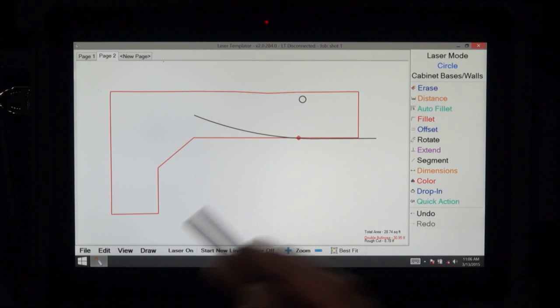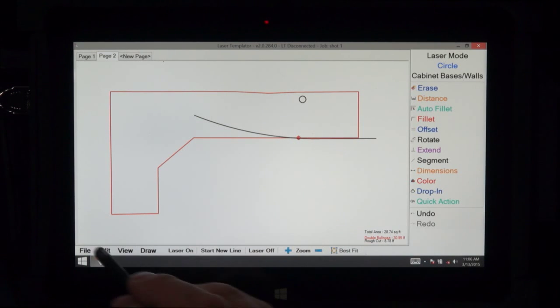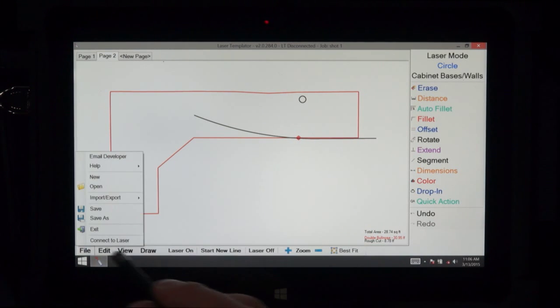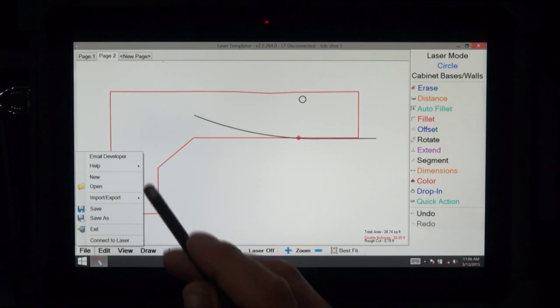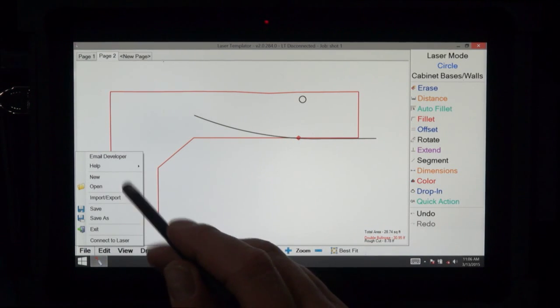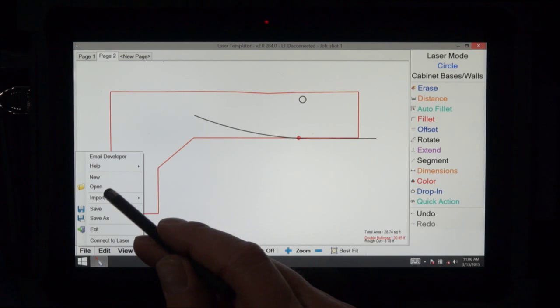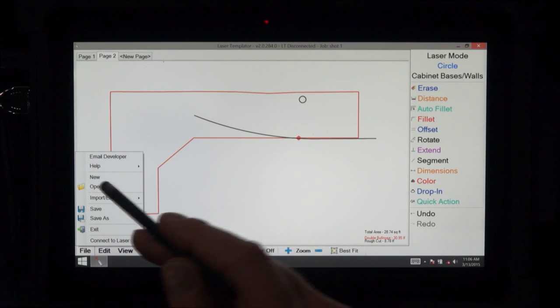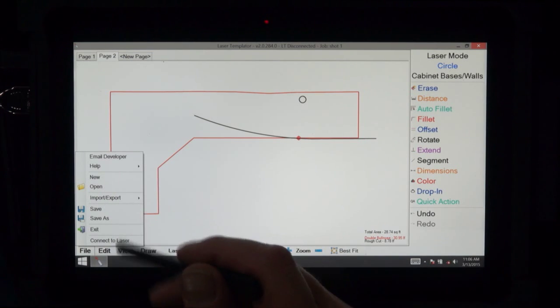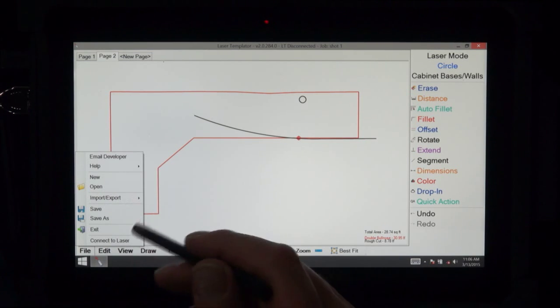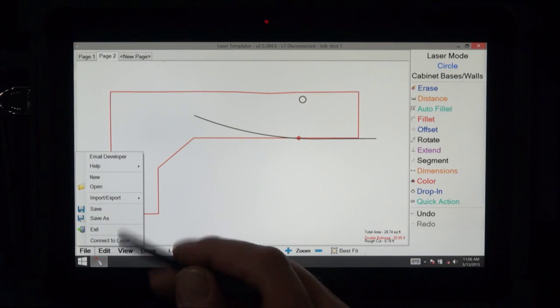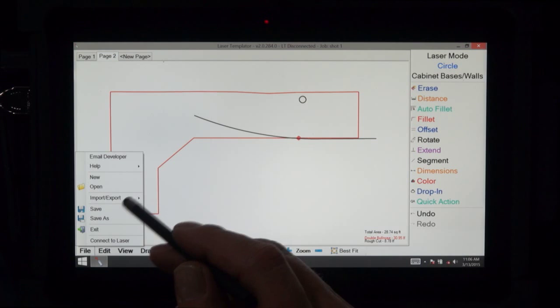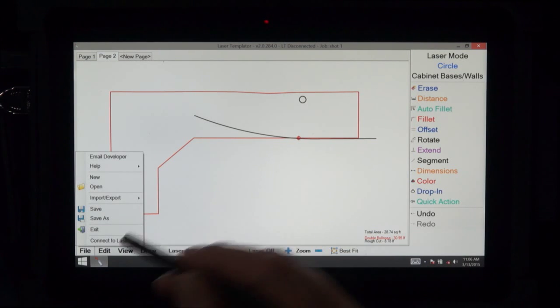Now we're going to explain the task bar on the bottom. We have file where you would open a file, look at a new, start a new file, import export, save, save as, and connect to the laser.